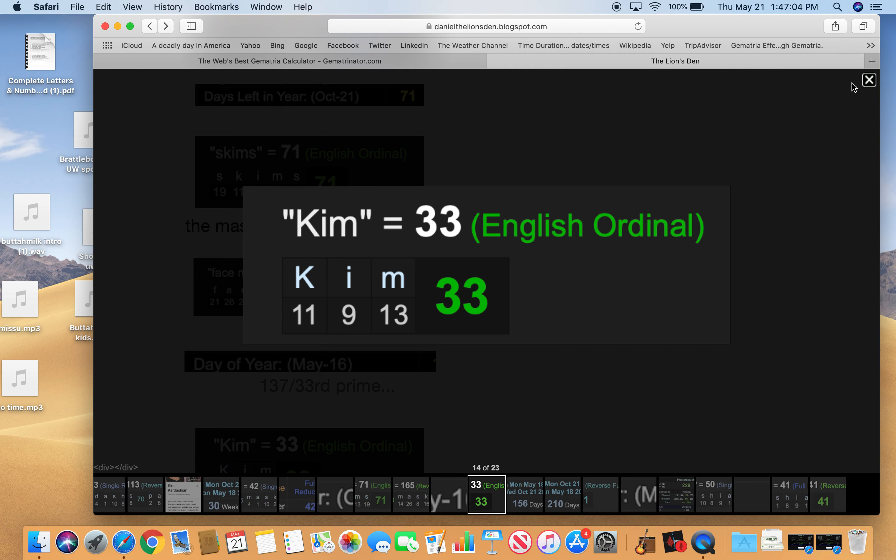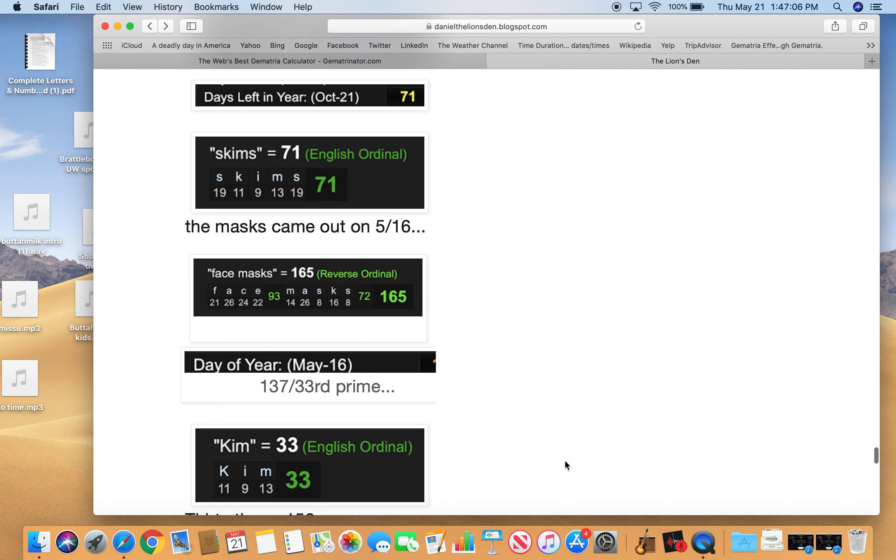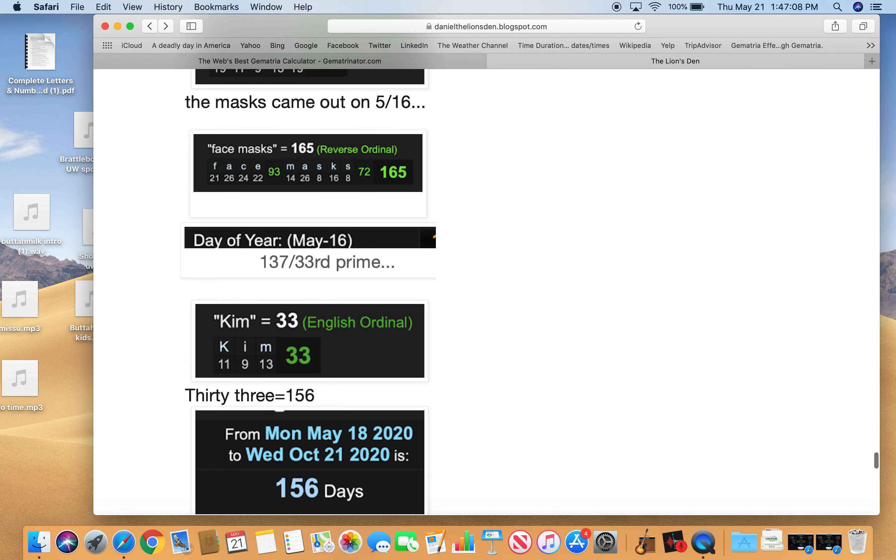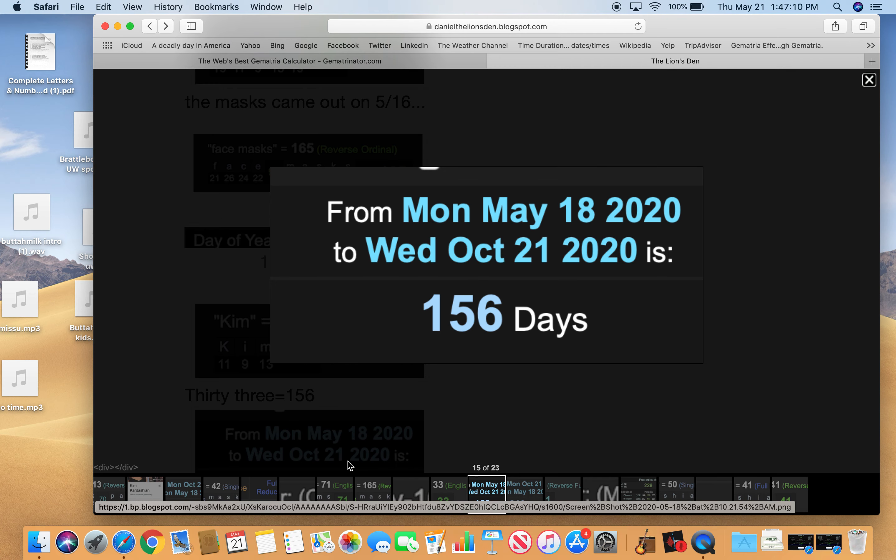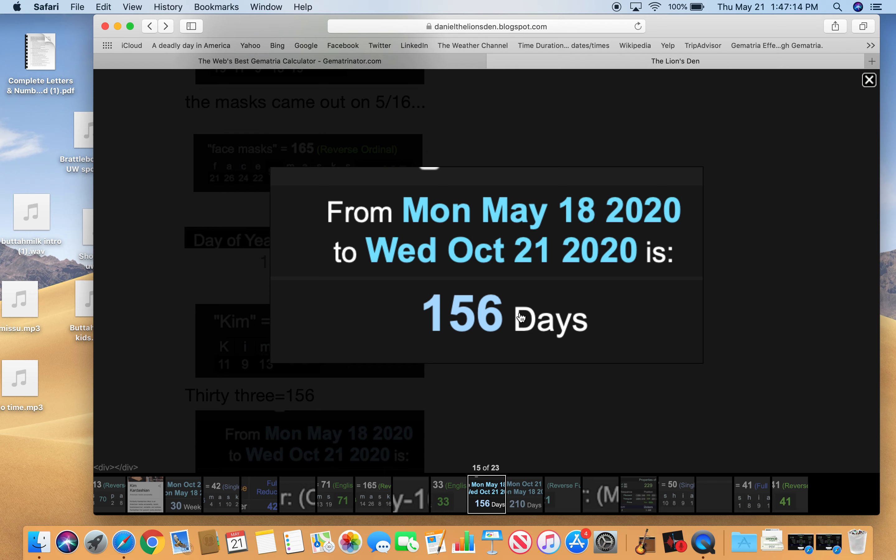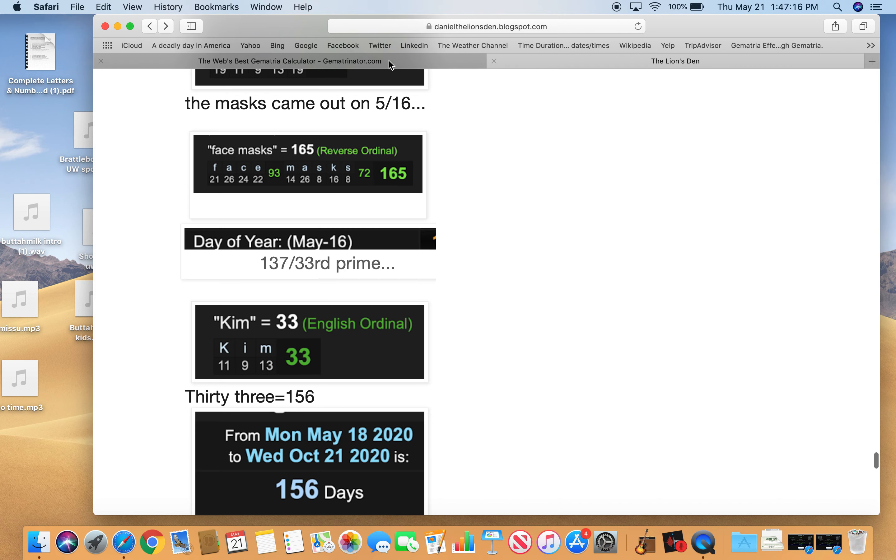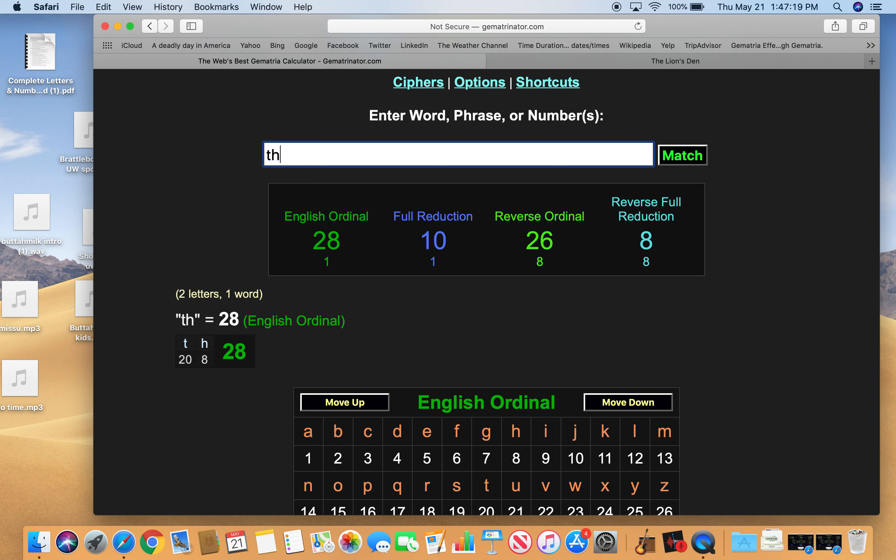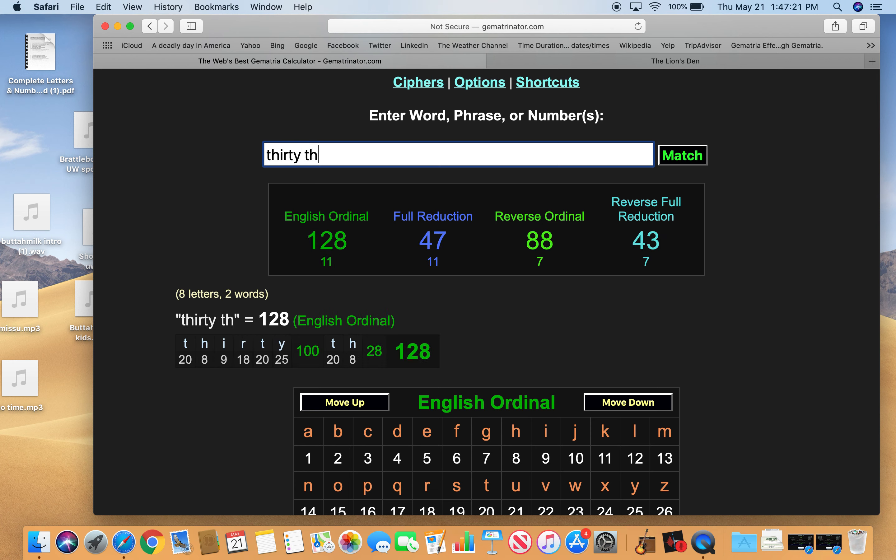Kim equals 33. And it was 156 days from this announcement to her next birthday. If you write out 33, it equals 156. Just like that.